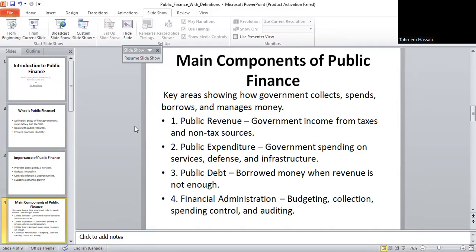Now, the main components of public finance. Public finance has four main components. Number one is public revenue — the money collected by the government through taxes and non-tax sources. Number two is public expenditure — how the government spends money, like on education, health, or development. Number three is public debt — this happens when government spending is greater than income, so they borrow money. Number four is financial administration — making the budget, collecting revenue, controlling expenditure, and auditing accounts. Together, these four parts explain how governments handle money.